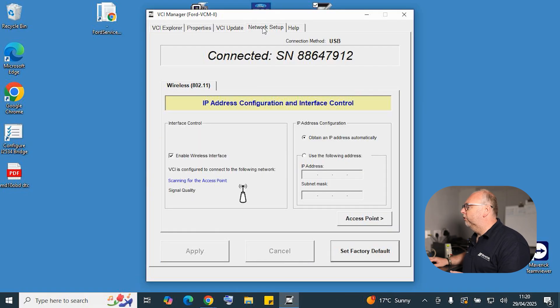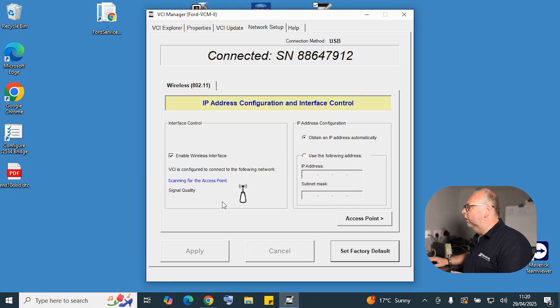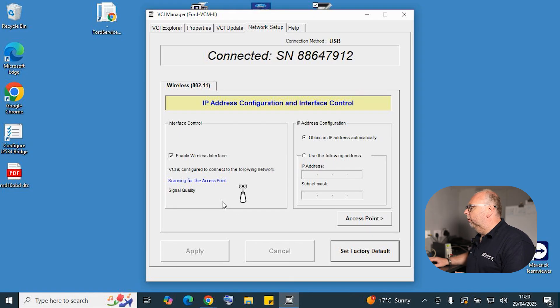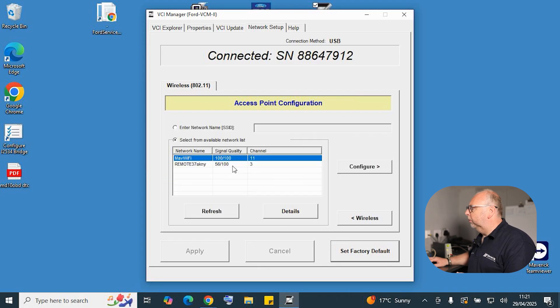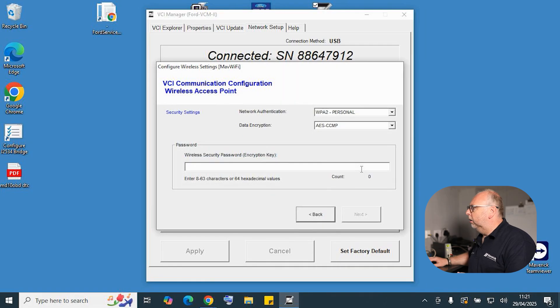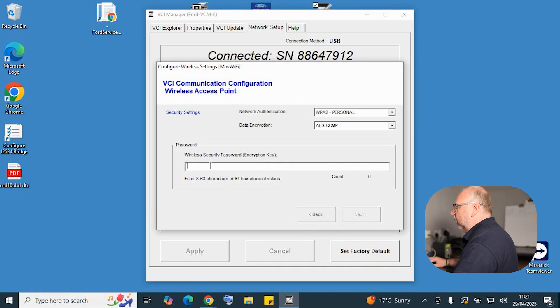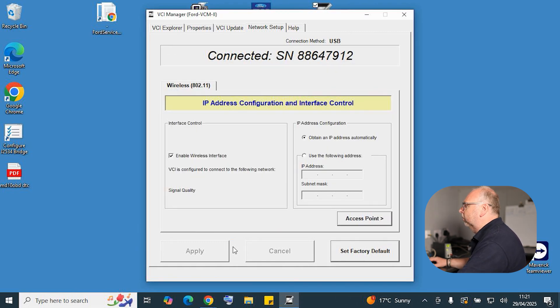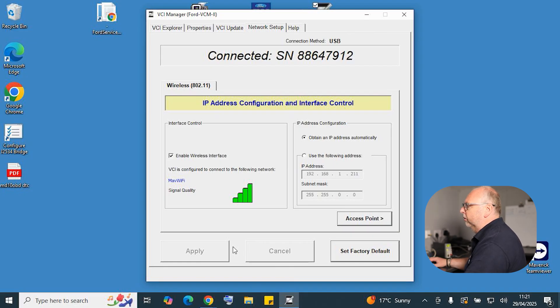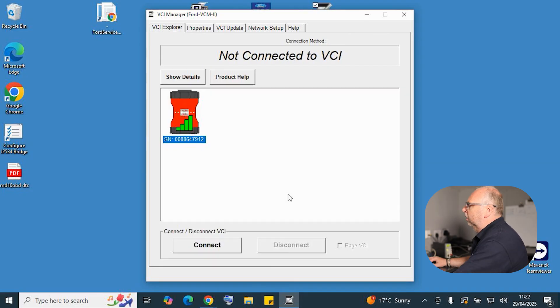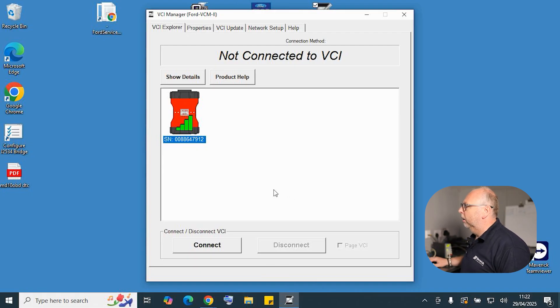So into our network setup, we're going to be looking for wireless networks. This should display all of your Wi-Fi networks within your area. Once we've found it, we simply configure, put your Wi-Fi password in, click next and save. The device now should be taking on board the Wi-Fi network settings and we can see with our signal strength that we are now connected on Wi-Fi.